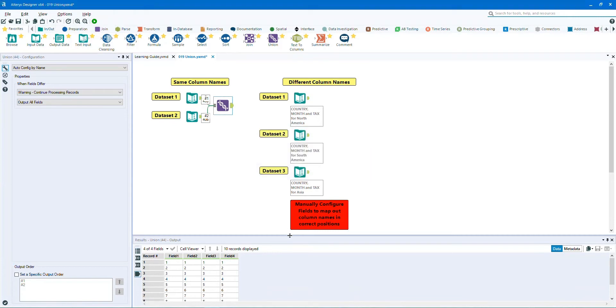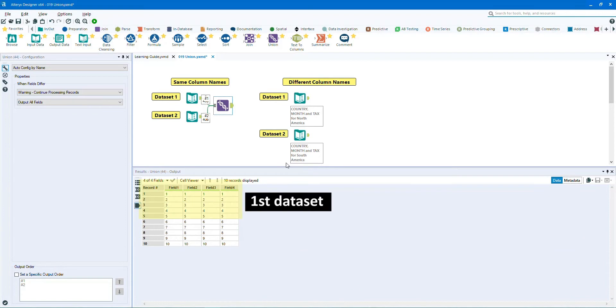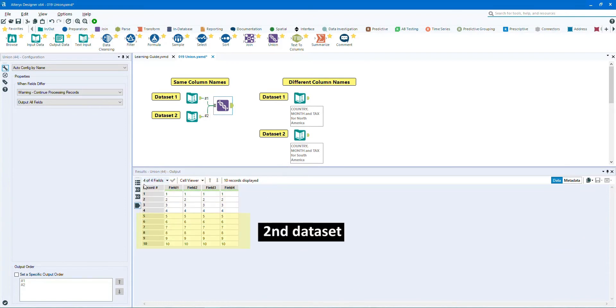As you can see the two data streams are stacked vertically. Data set 1 is here at the top and data set 2 is below data set 1.